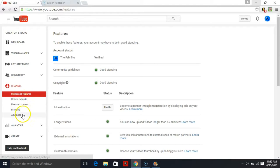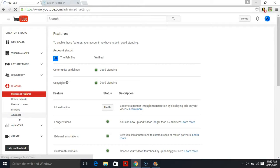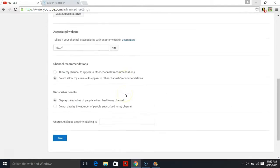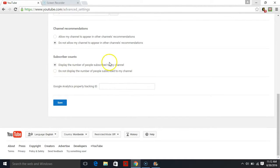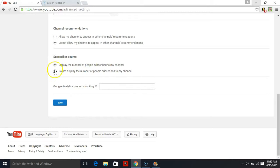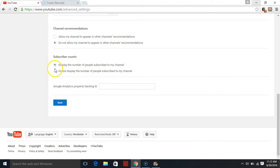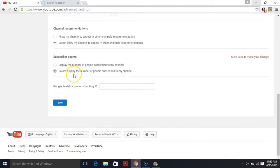Press Advanced, and once you get to Advanced, you want to scroll all the way down and it says Subscriber Count. Well, this channel already has a subscriber count, but if you do not, it will be on here. So for example, it'll be like 'Do not display the number of people subscribed to my channel.'